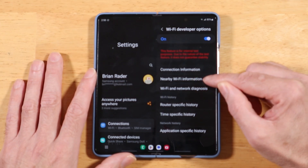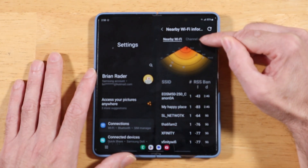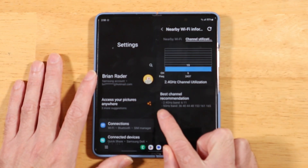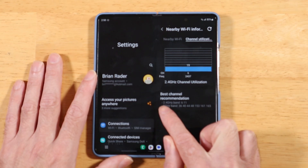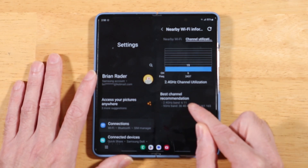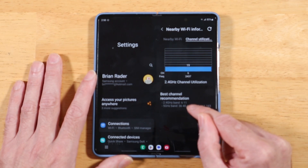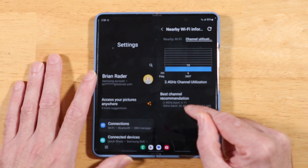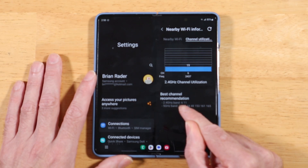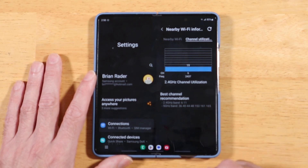Then pick the middle option: Nearby Wi-Fi Information. Tap on it and then tap on the rightmost text called Channel Utilization. What you'll see is text telling you the best channel for your 2.4 GHz band and the best channel for your 5 GHz band. You can take these two channel recommendations, go into your wireless router, and update it to use those channels. This gives you the best network bandwidth on your home wireless network — it's a pretty awesome tool built right into your Samsung phone.